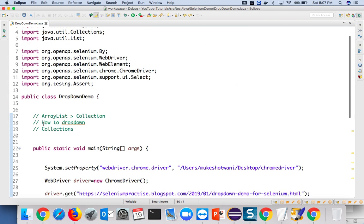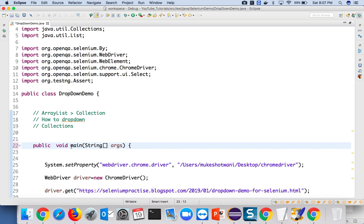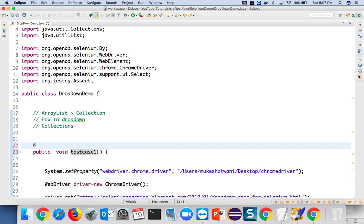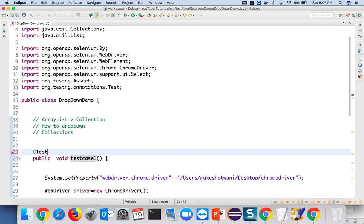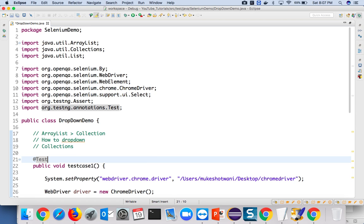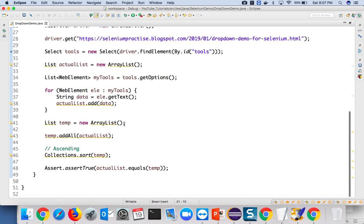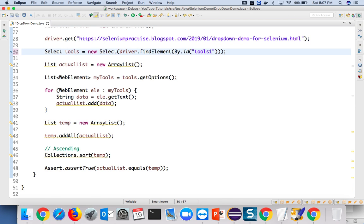Now let's test the second dropdown which is not in ascending order. I'll take this as a second test case and run it as a TestNG test. We simply change the element ID to 'tools1' to get the second dropdown, sort it, and verify whether it's in sorted order.